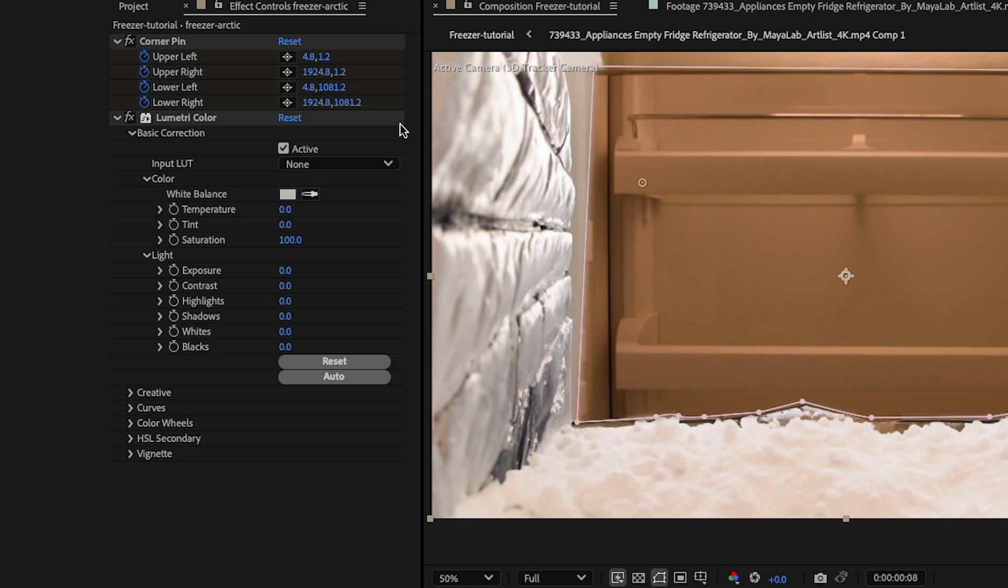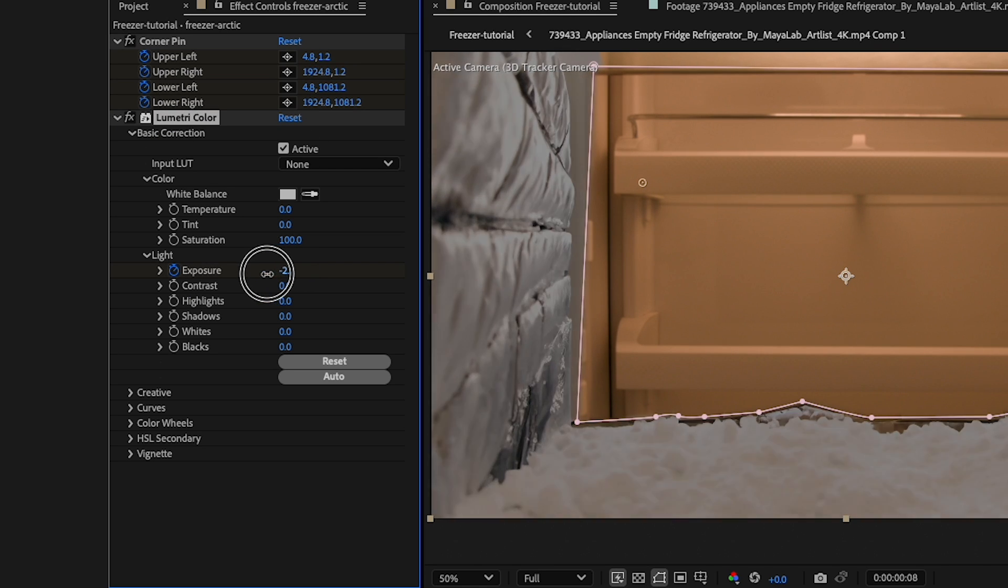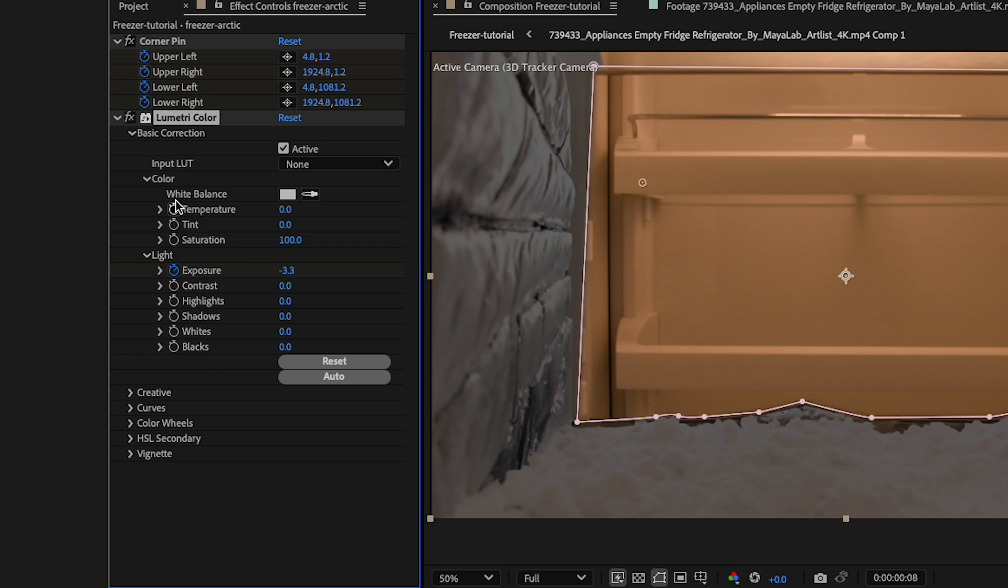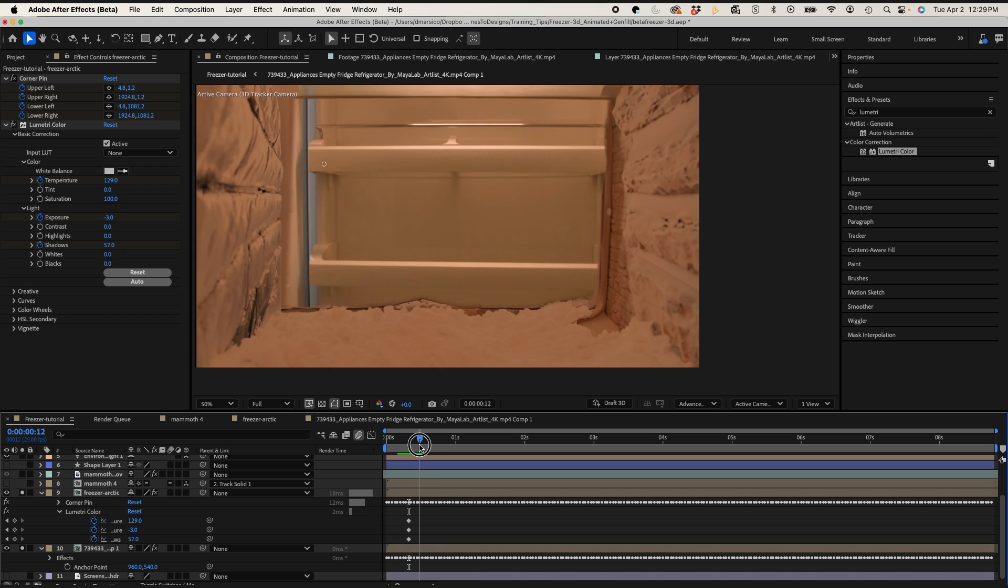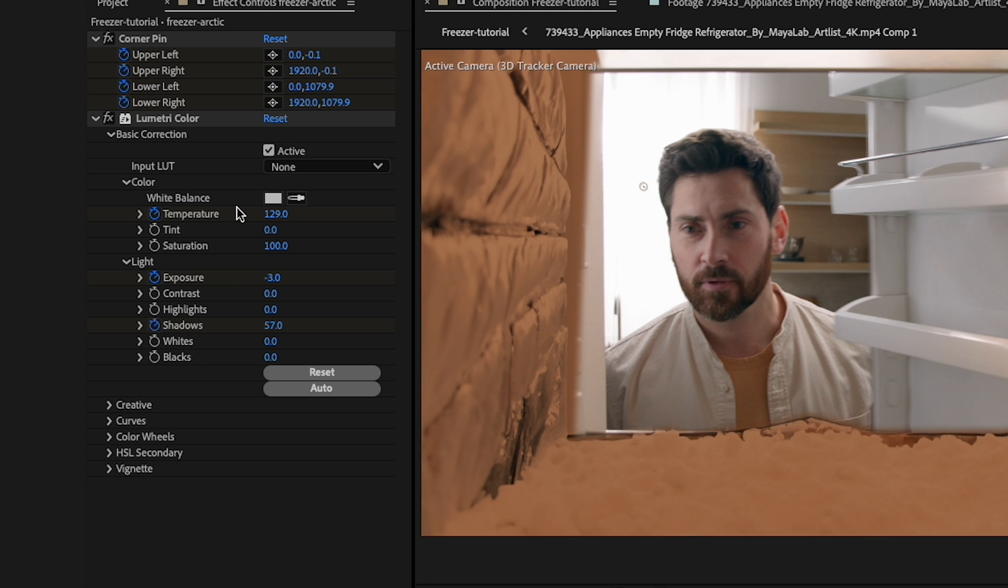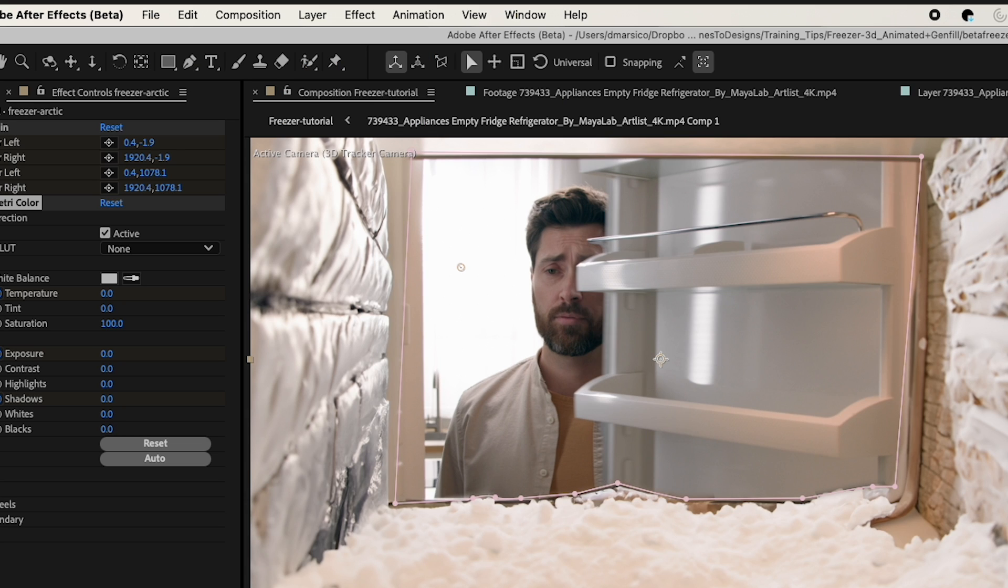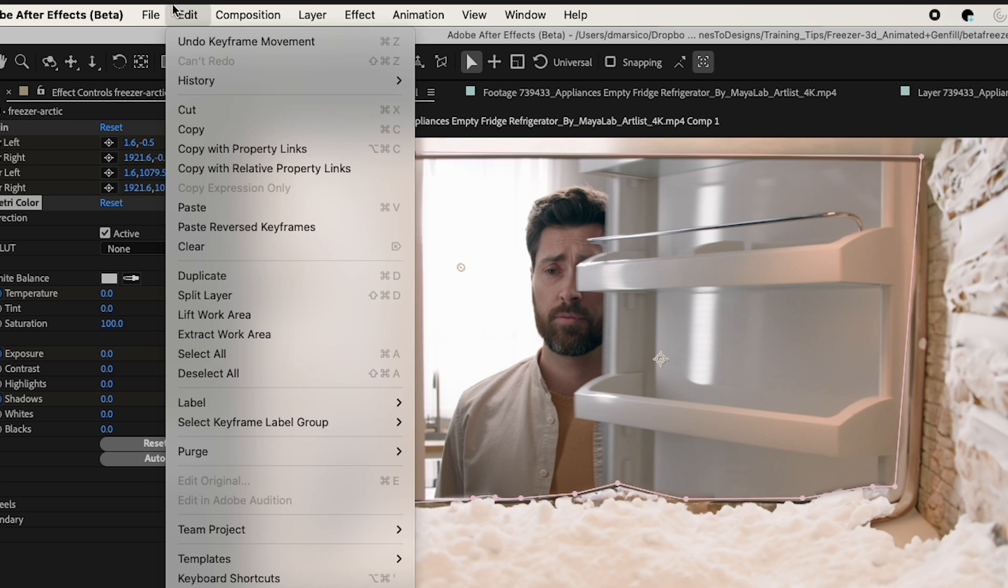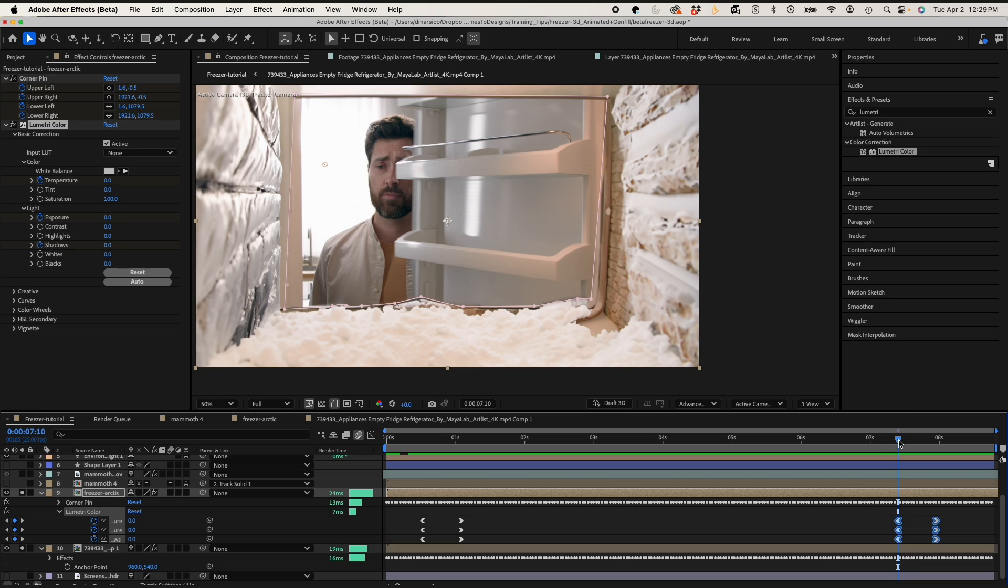Next, using the Lumetri color effect on my PSD Gen Fill layer, I'm gonna just match the exposure and color changes from my lighting and animate this as well. So when he opens the door, the color goes from warm to neutral and I'll paste those reverse keyframes at the end.